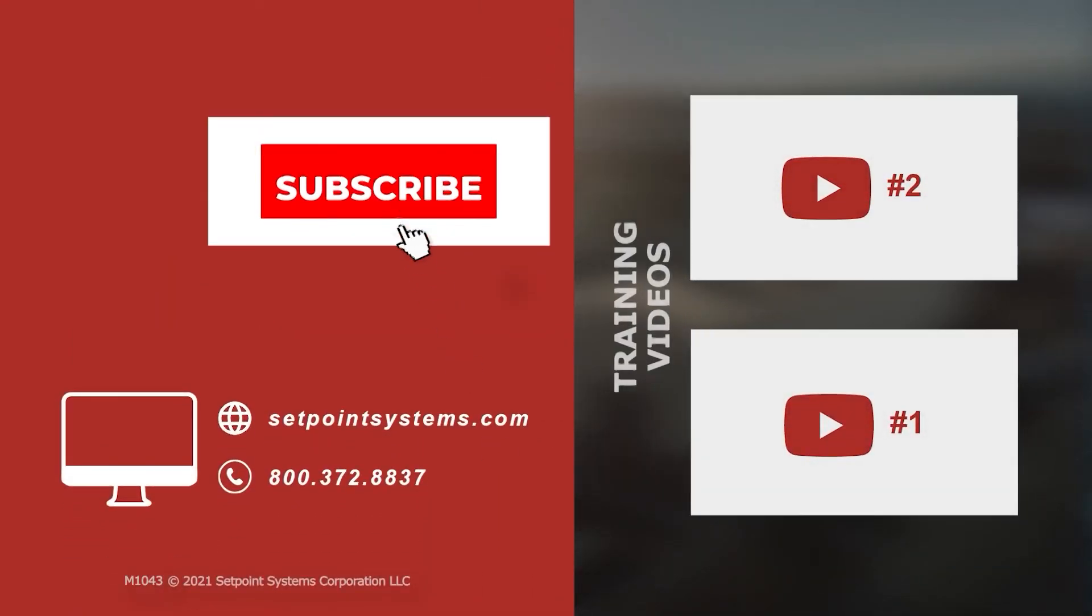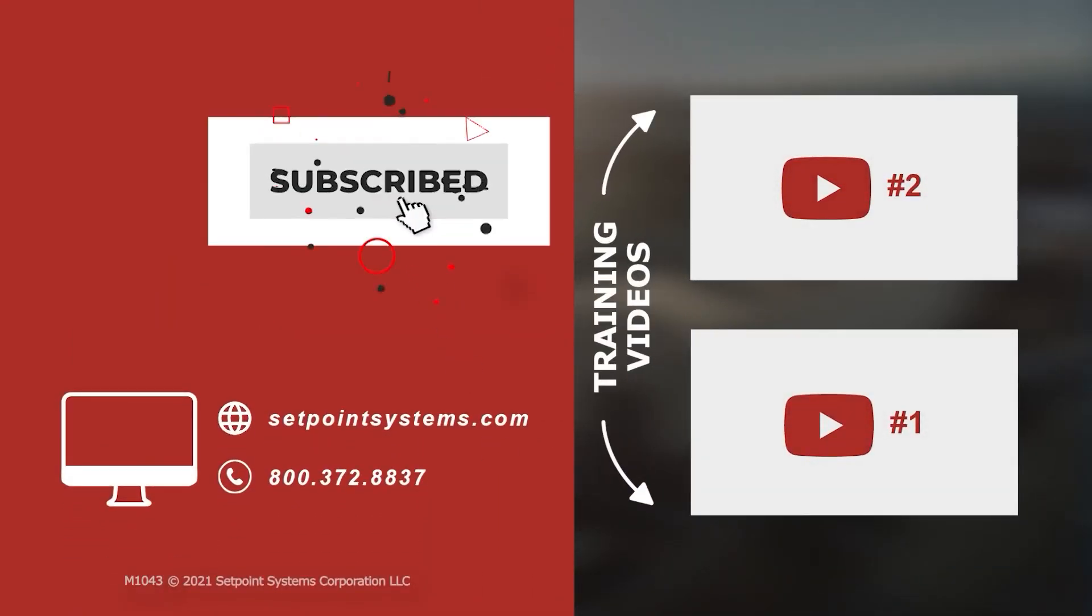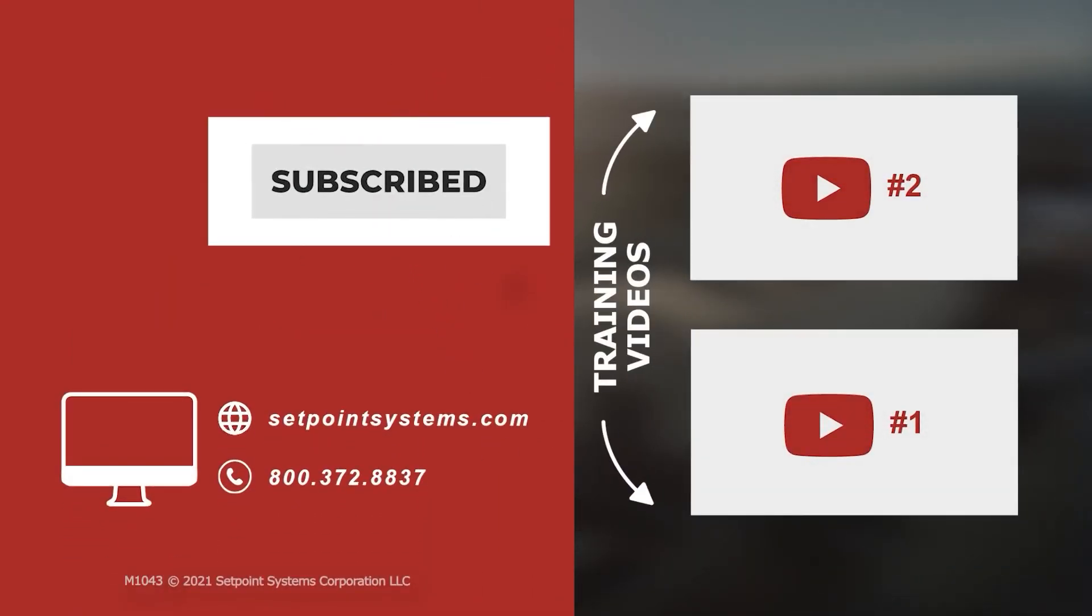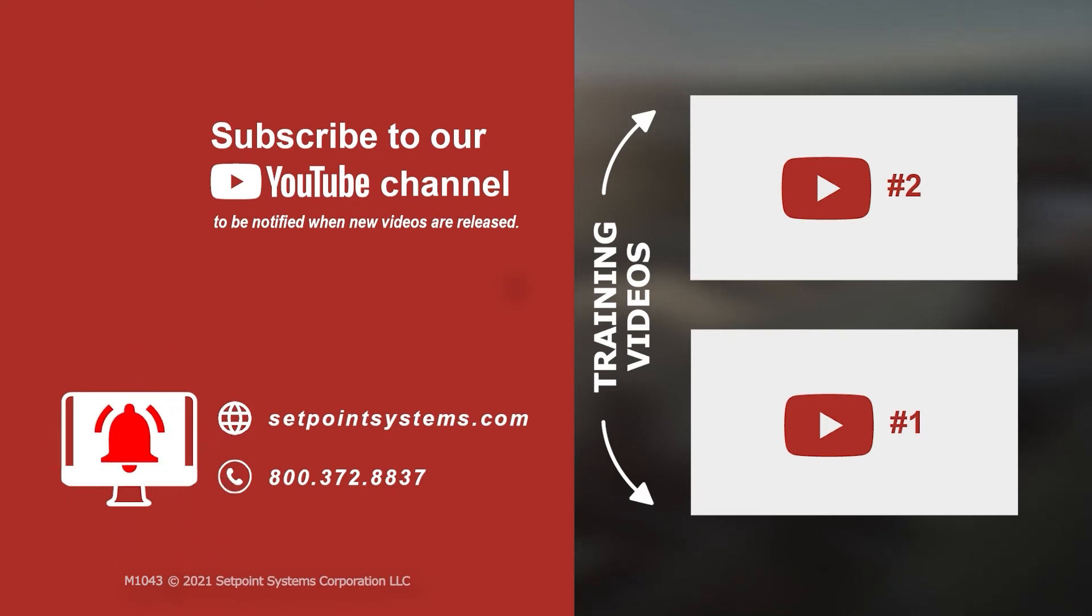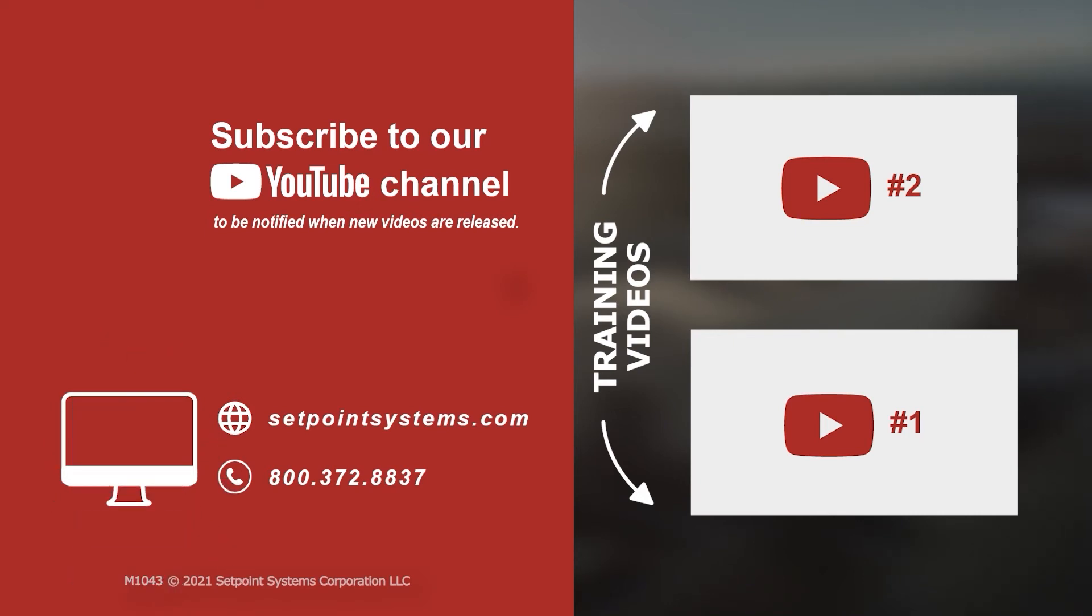This concludes our tips and tricks for today. Please subscribe to our YouTube channel and click the notification bell to be notified when new videos are released. If you would like more content like this, let us know in the comments below. We'll see you next time.